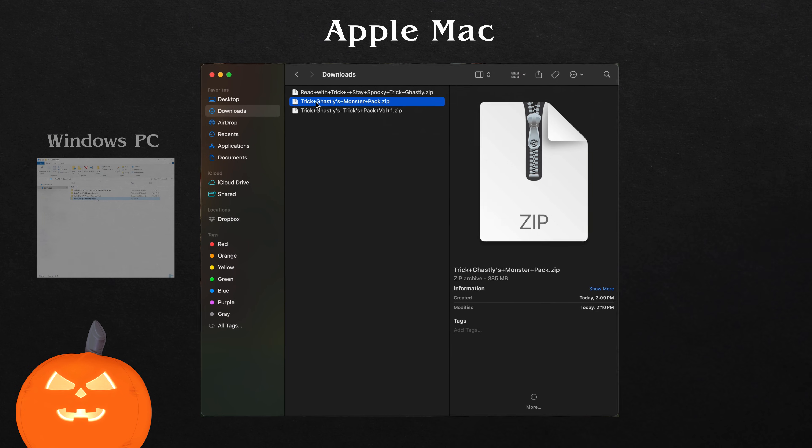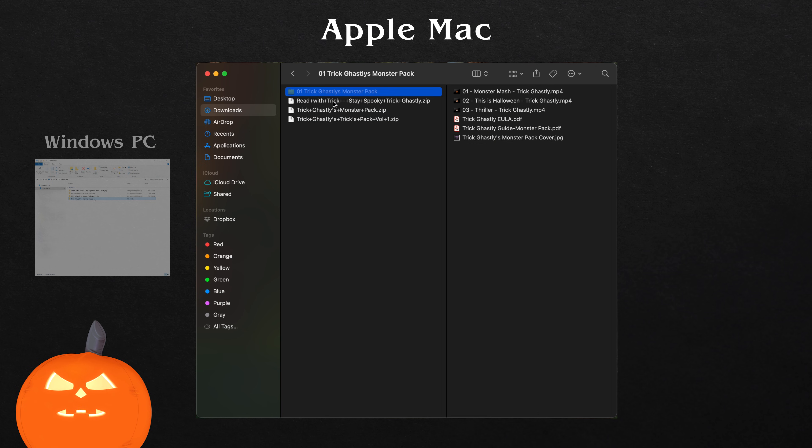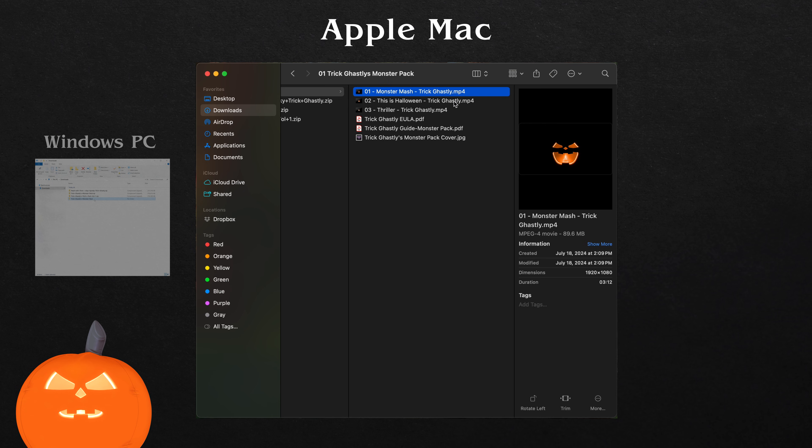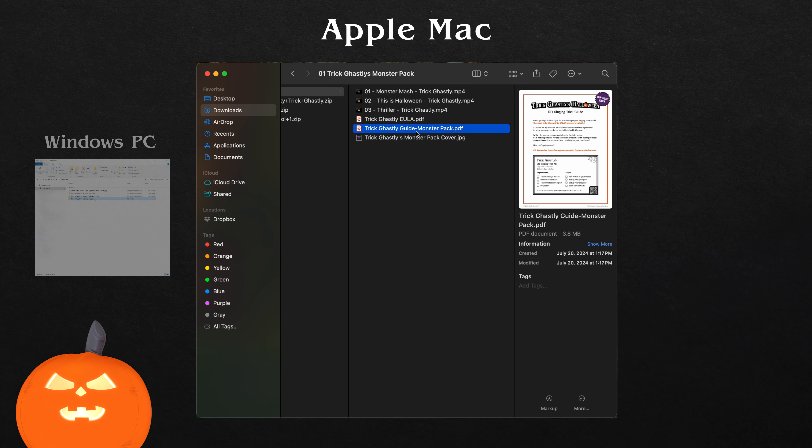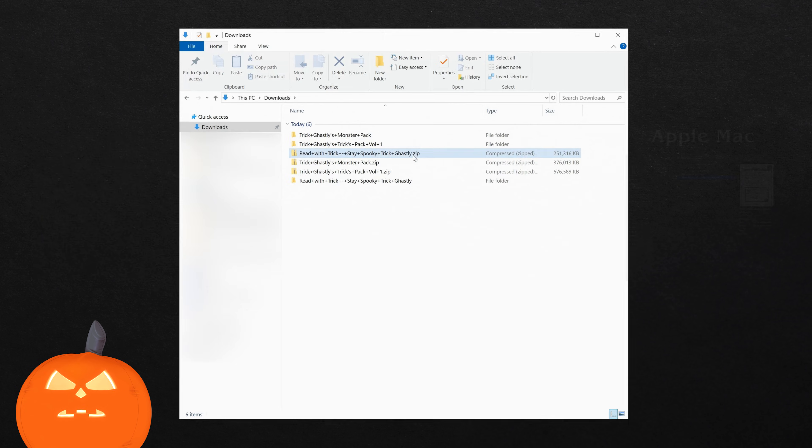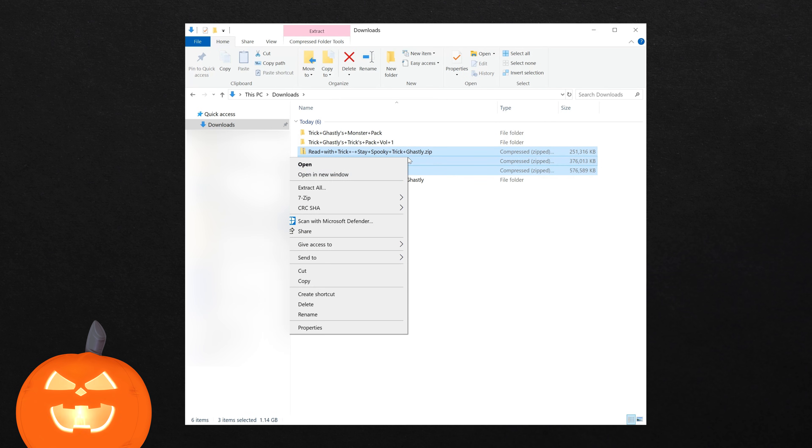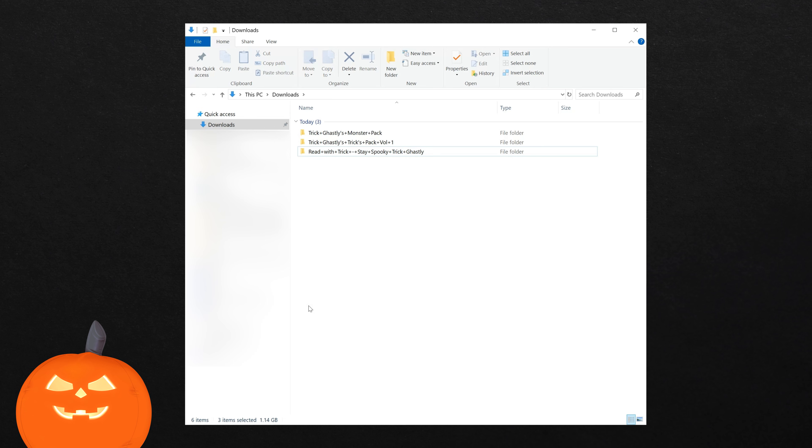For Mac users, you've got it easy. Just double-click the .zip file and poof! Your Mac unzips it and drops a folder right next to the original. Don't gloat. We know it's easier on a Mac. For both Windows and Mac users, you can delete the .zip folder after it's been extracted.